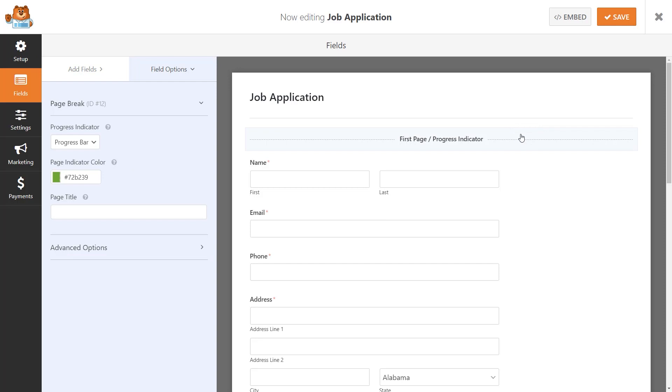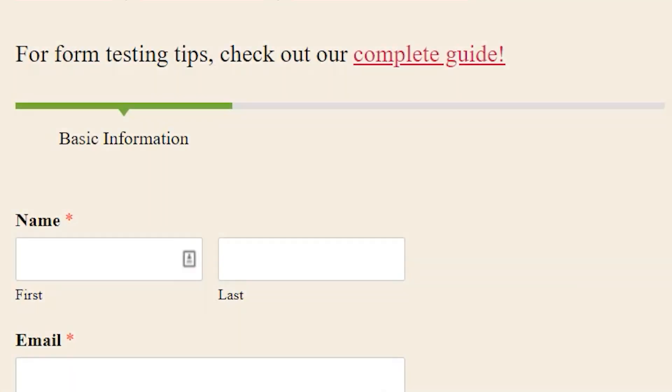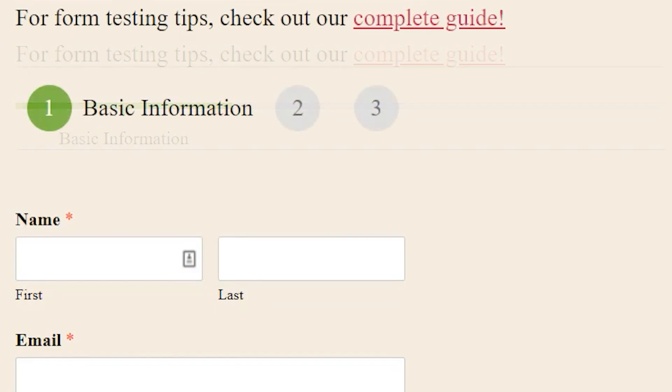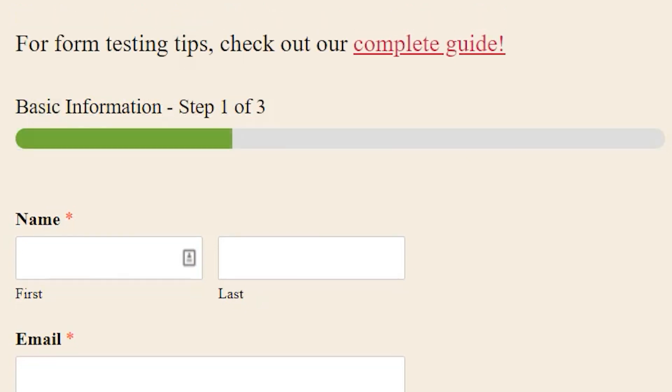WPForms comes with three different breadcrumb-style indicators for your form. A connector, which shows a connecting bar and the page title of each part of your multi-step form. Circles, which show one circle and page title per page on your form. And a progress bar, which indicates the progress of the form as the user fills it out.